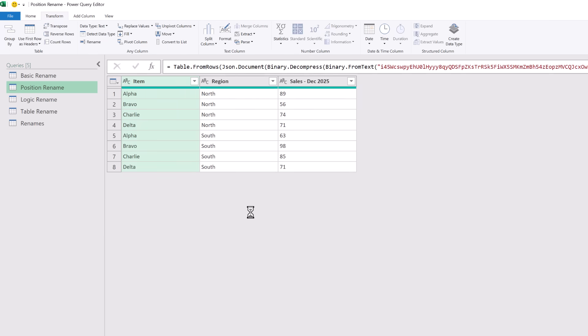But what if a column name isn't consistent? In that scenario we have to rename a column based on its position. Here we have a table with columns for item, region and sales December 2025. Now when we get the next version of this file it will be item, region and sales January 2026.